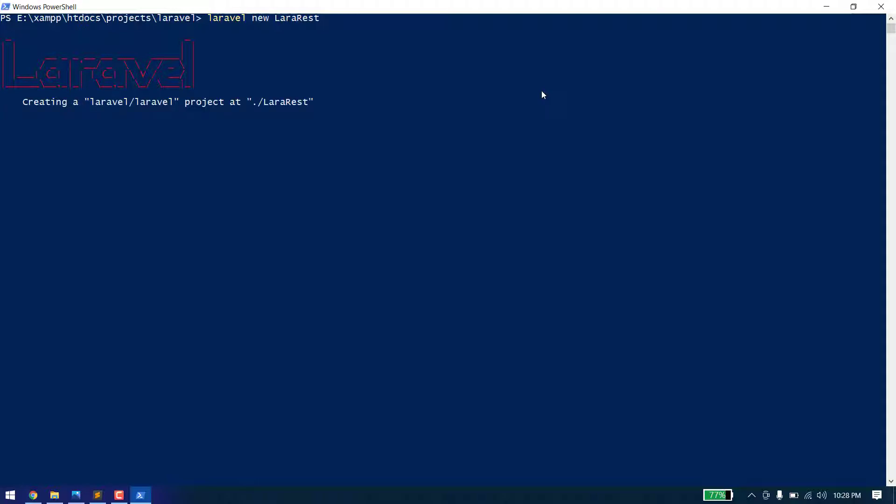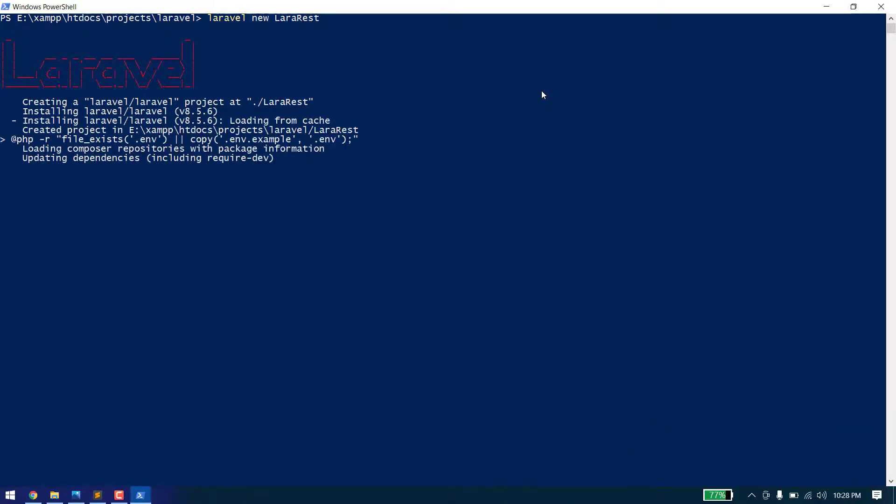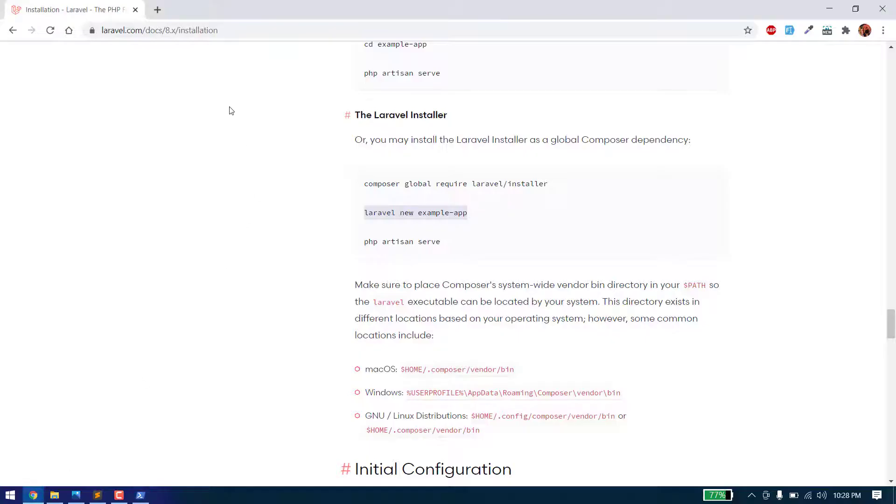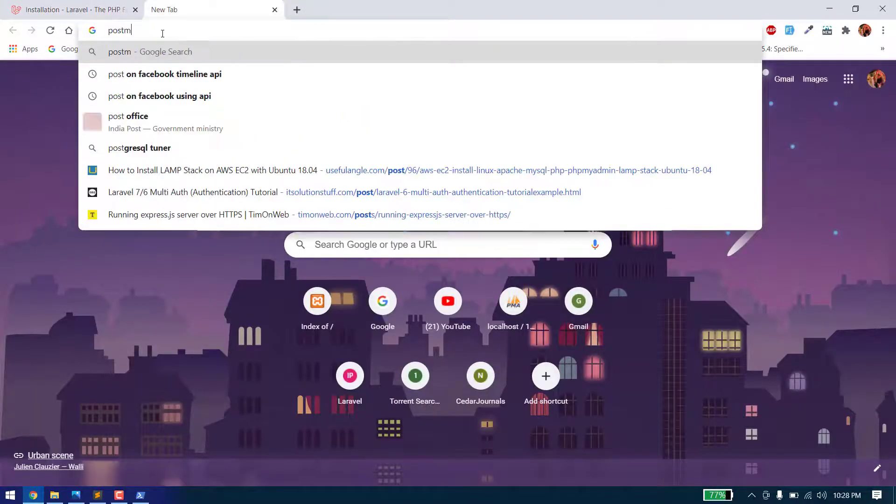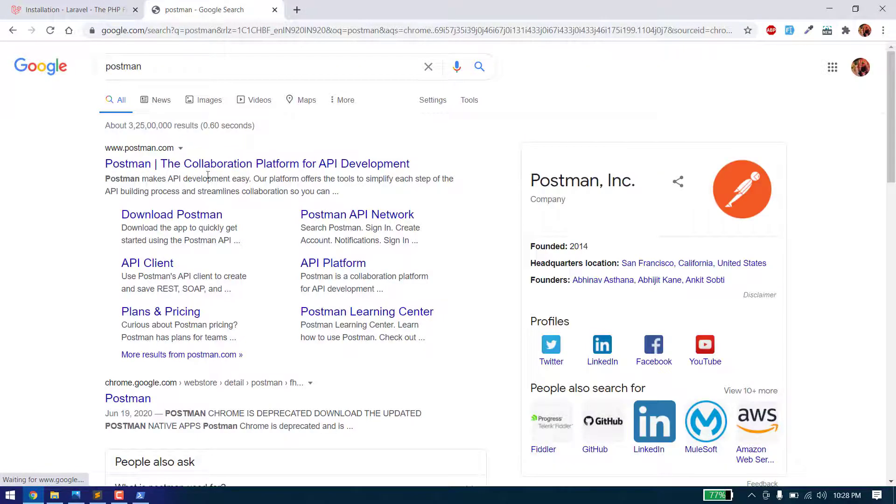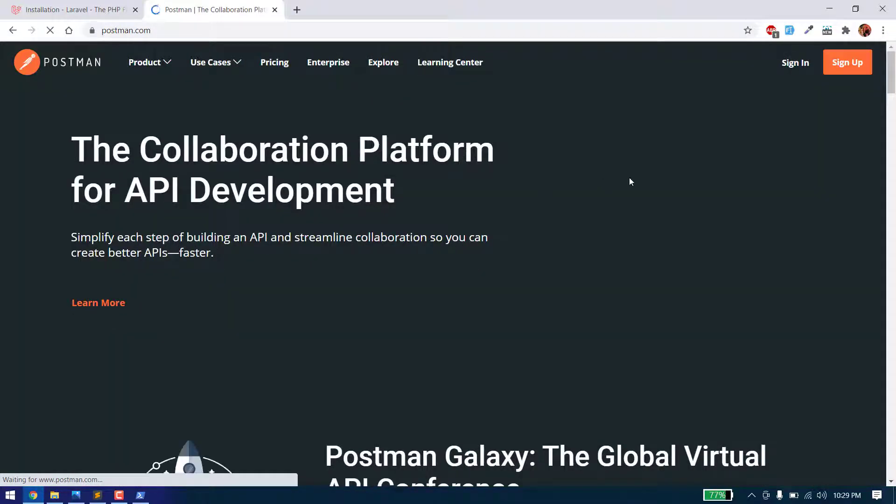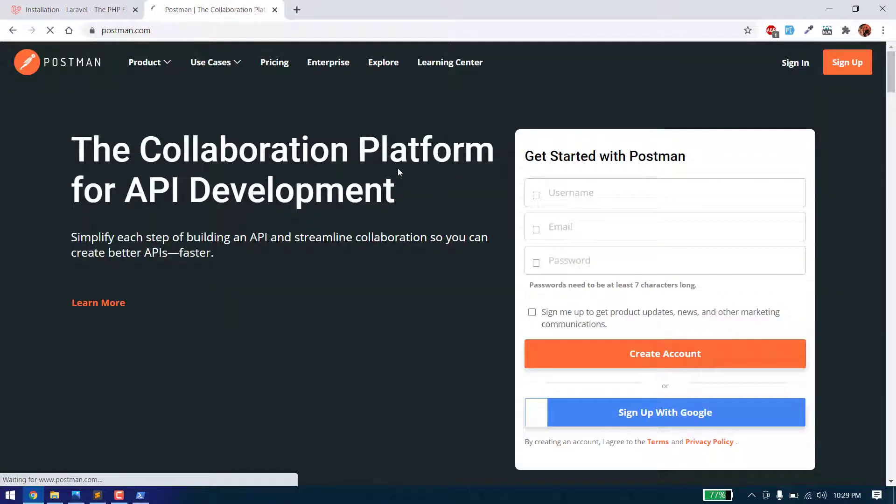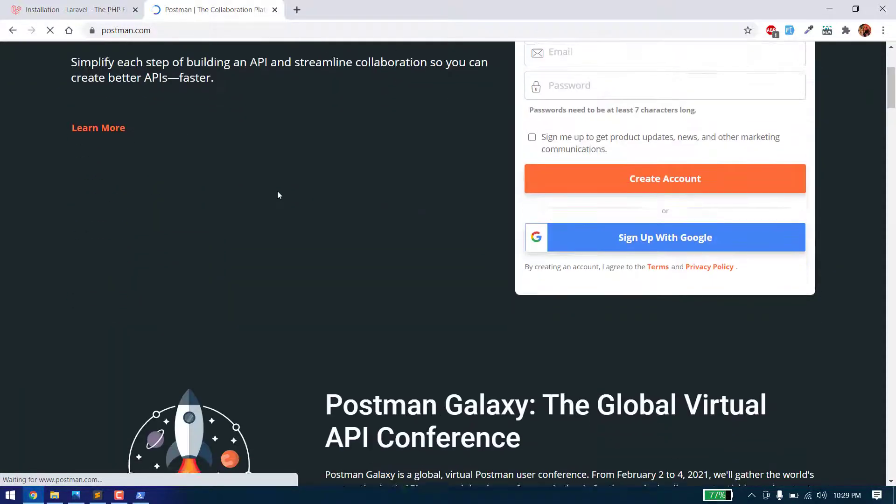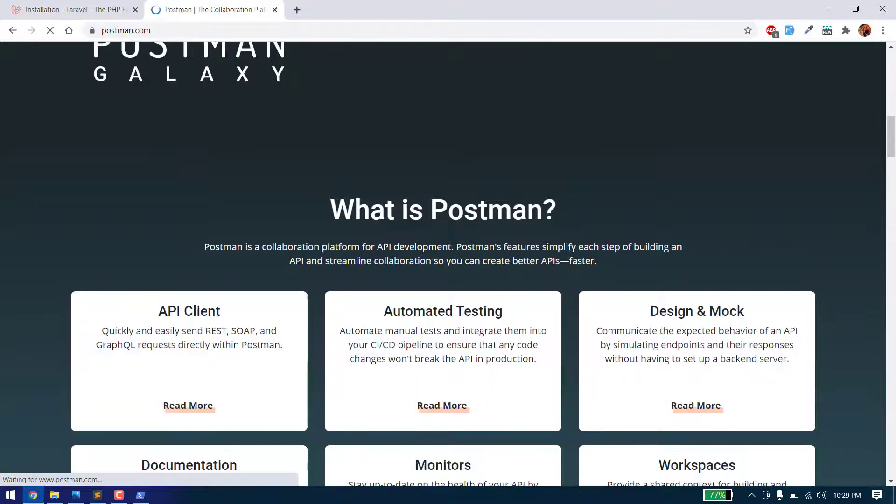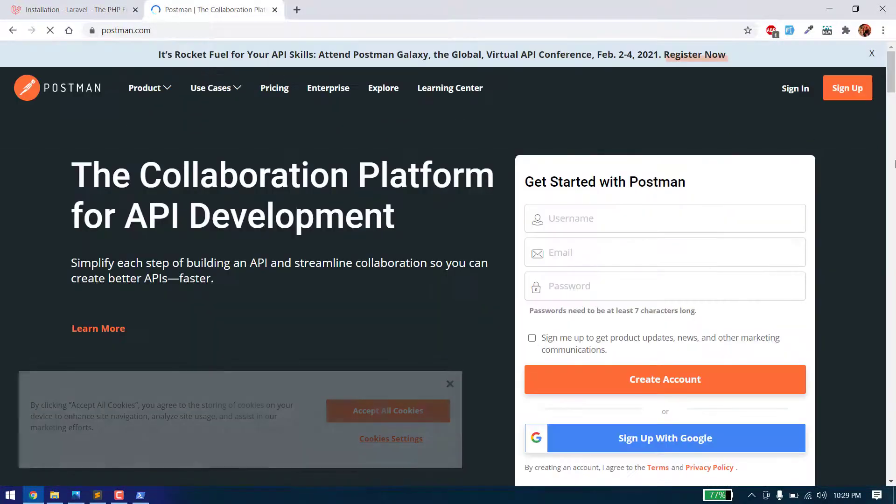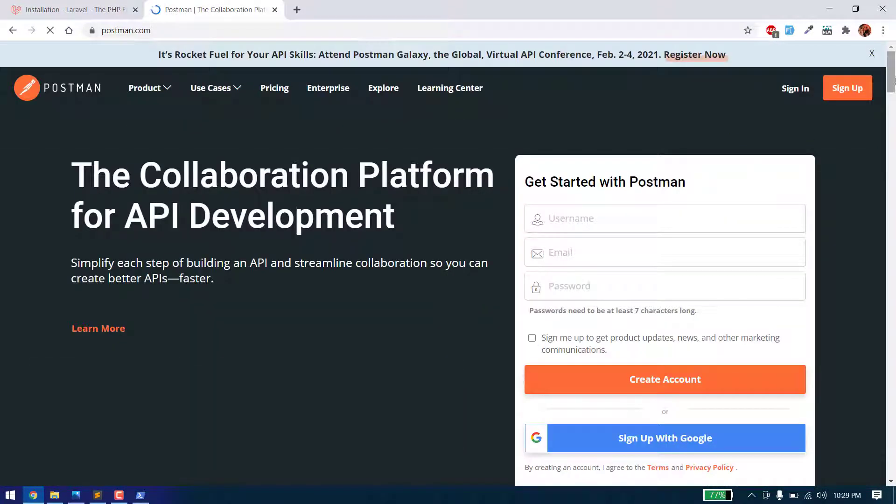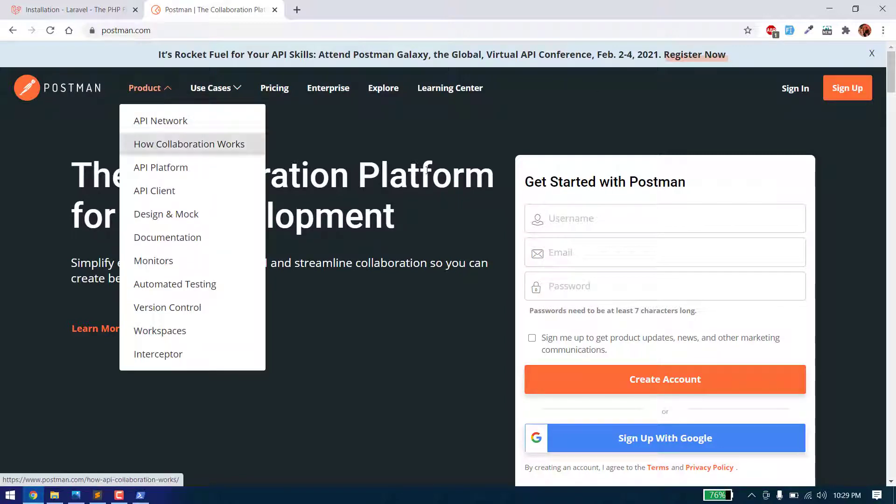We also need a tool to check all the APIs, so we will use Postman to run and check all the APIs.